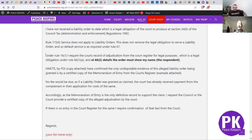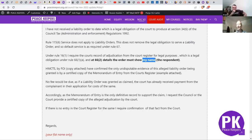Under Magistrates Court Rule 16(1), you require a court record of adjudication from the court register for legal purposes, which is a legal obligation under Rule 66(1)(a). At Rule 66(2), it details the order must show your name as the respondent. They don't often do this - they'll sometimes have a memorandum of entry for the bulk listing of the council, however that does not show your name, and therefore that is not an adjudication against you.